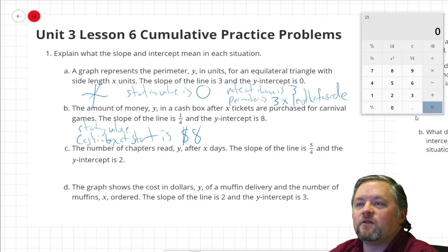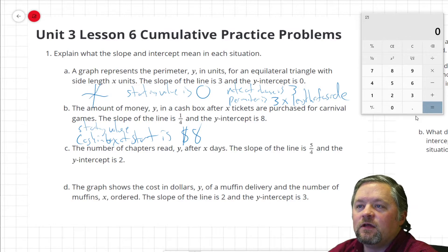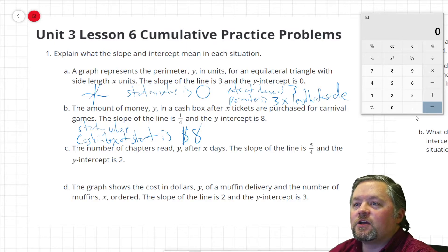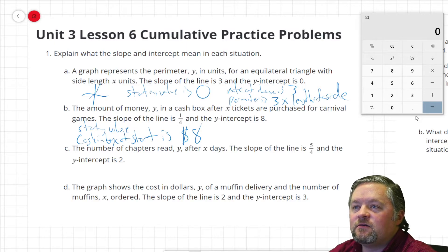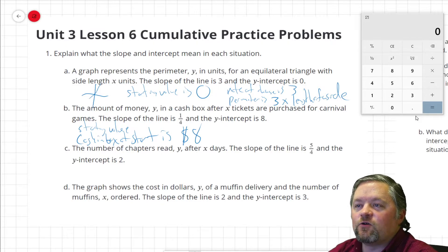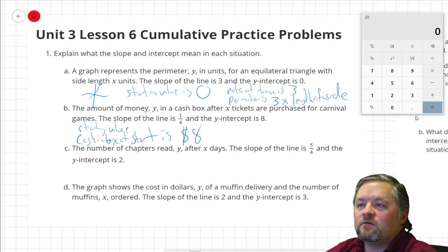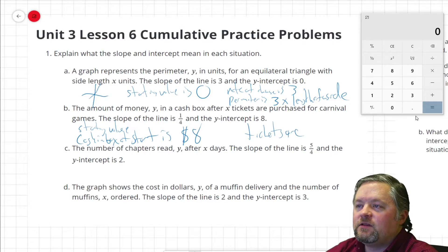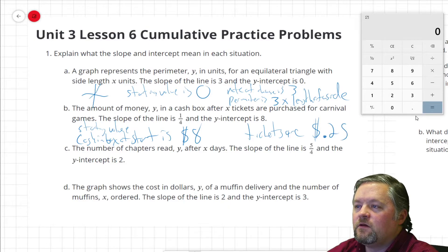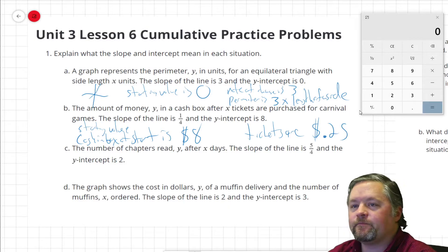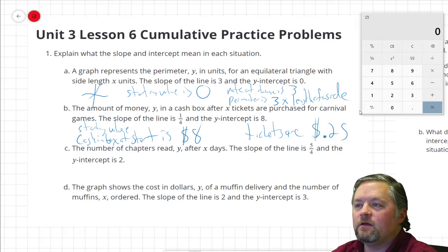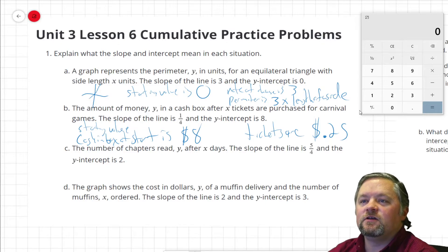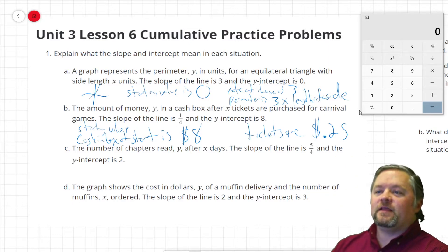The slope of the line is 1/4 — one fourth. We're talking about x tickets, so 1 ticket adds a quarter, and 4 tickets would add $1. So tickets are 25 cents each. The cash box started with $8 in it.